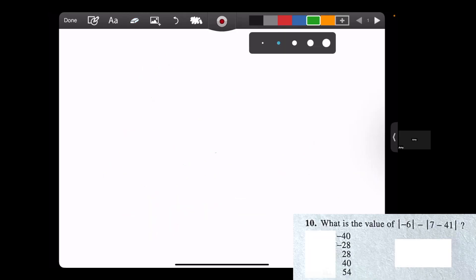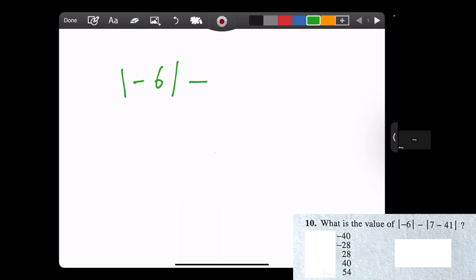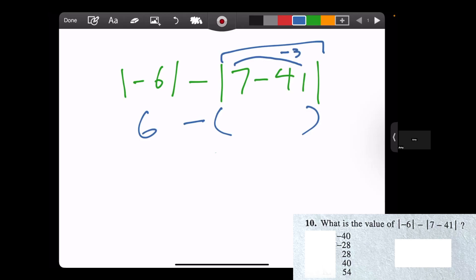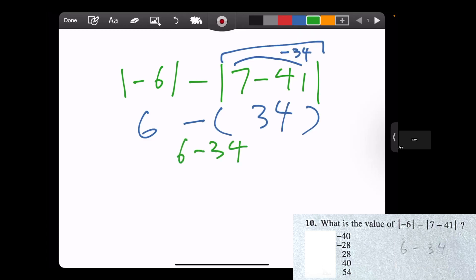What is the value of the absolute value of negative 6 minus the absolute value of 7 minus 41? We evaluate what's inside the absolute value brackets first. The absolute value of negative 6 becomes 6. Then 7 minus 41 is negative 34, but the absolute value makes it positive 34. So we have 6 minus 34, which equals negative 28. That's our answer.